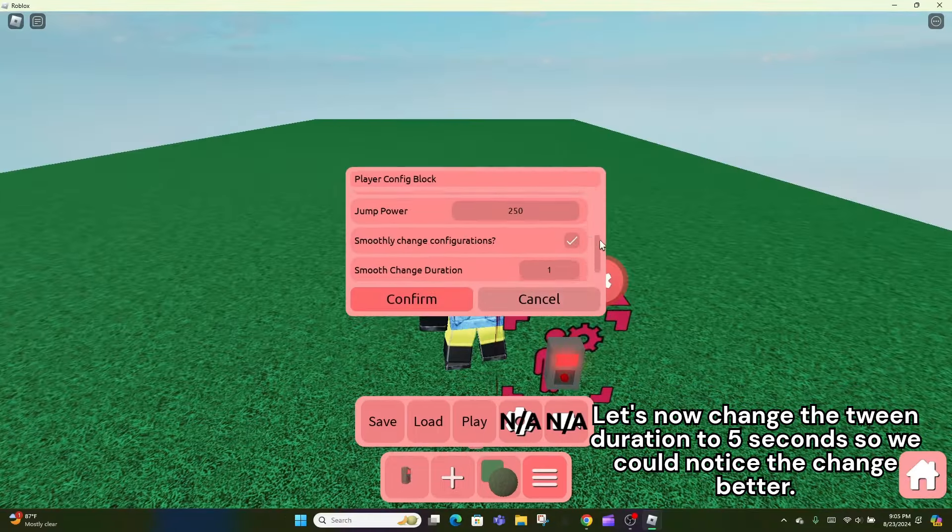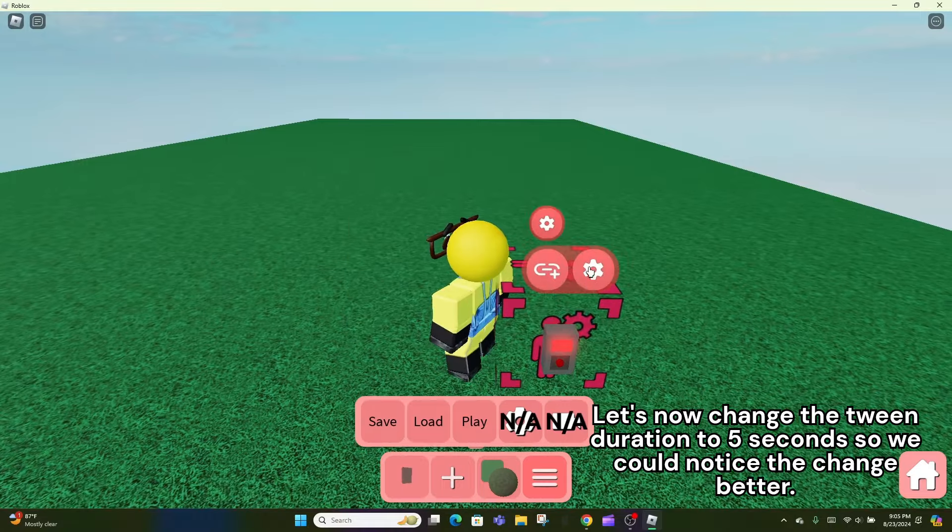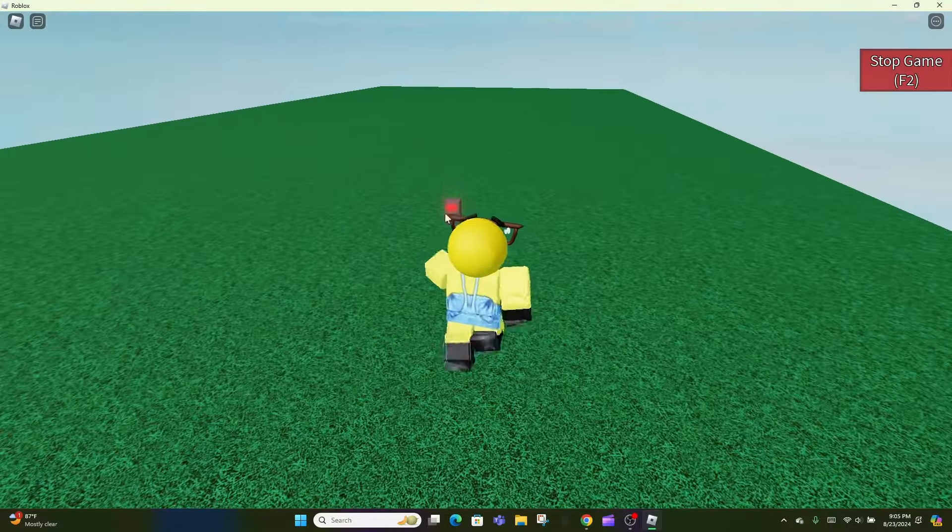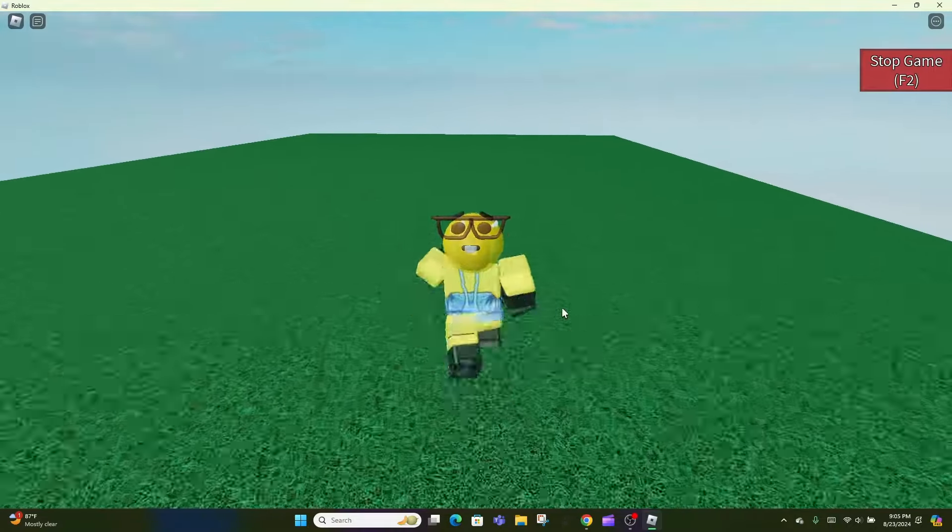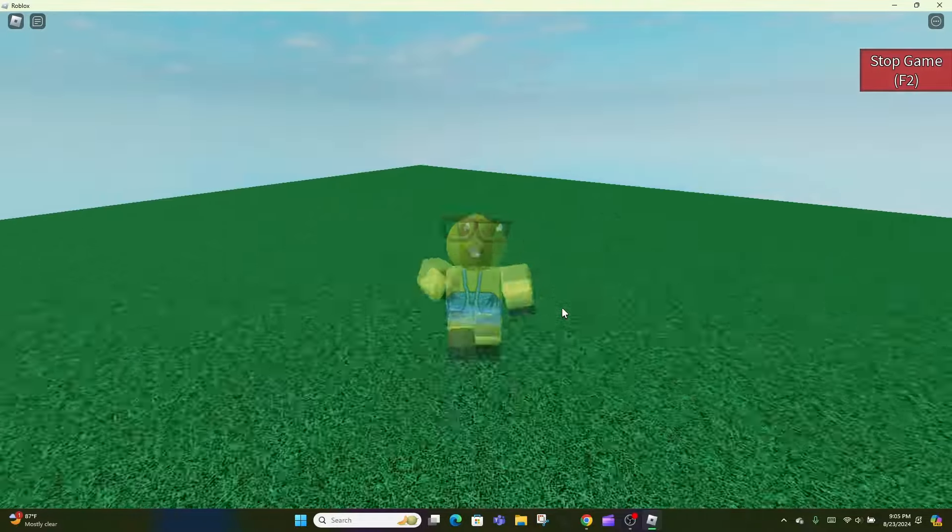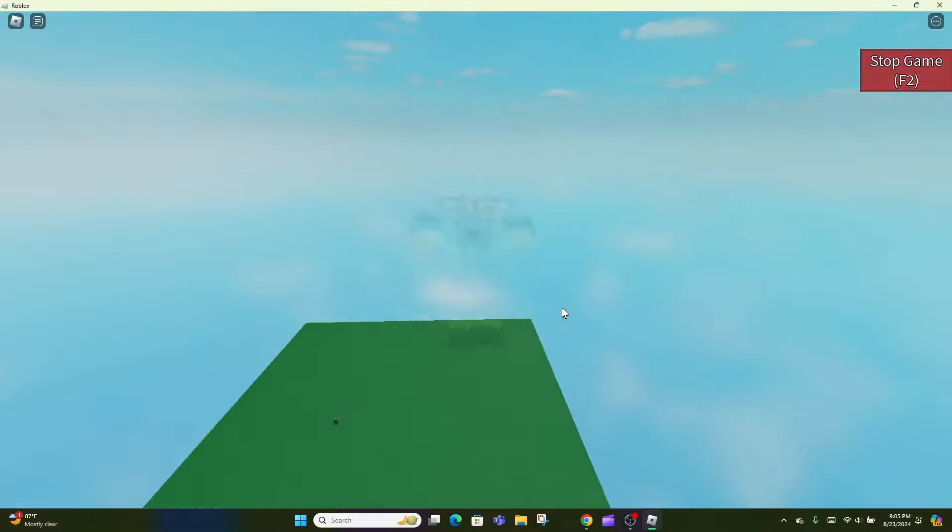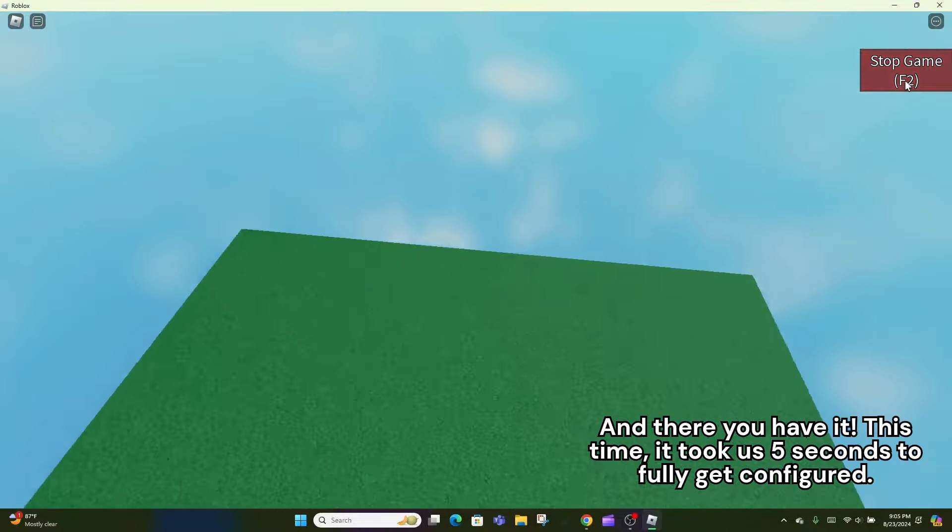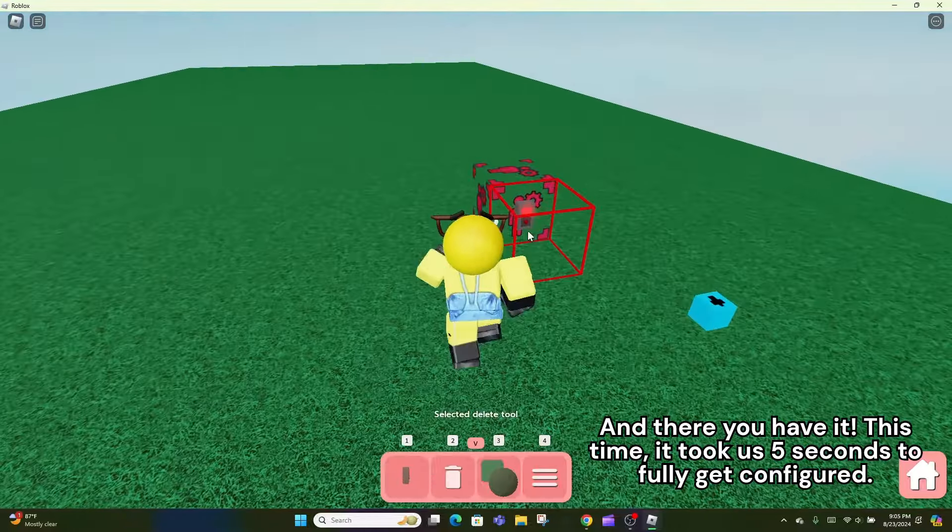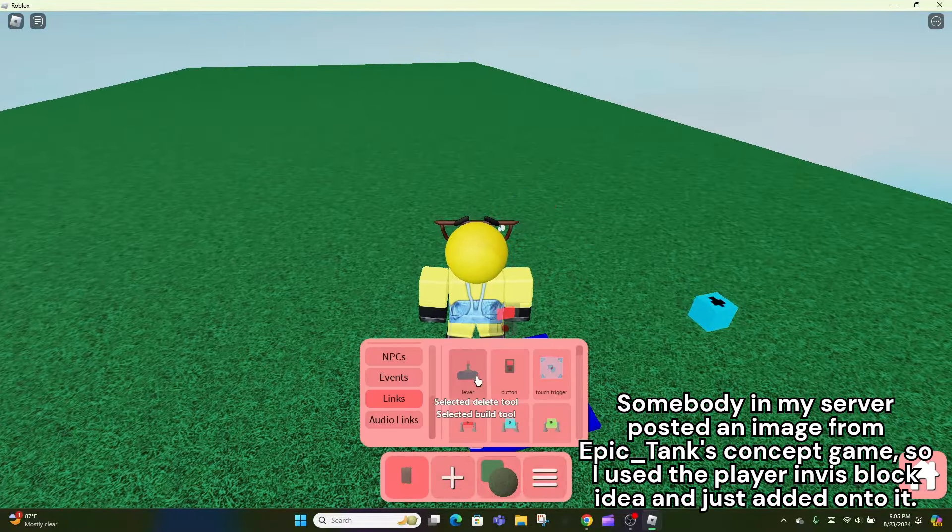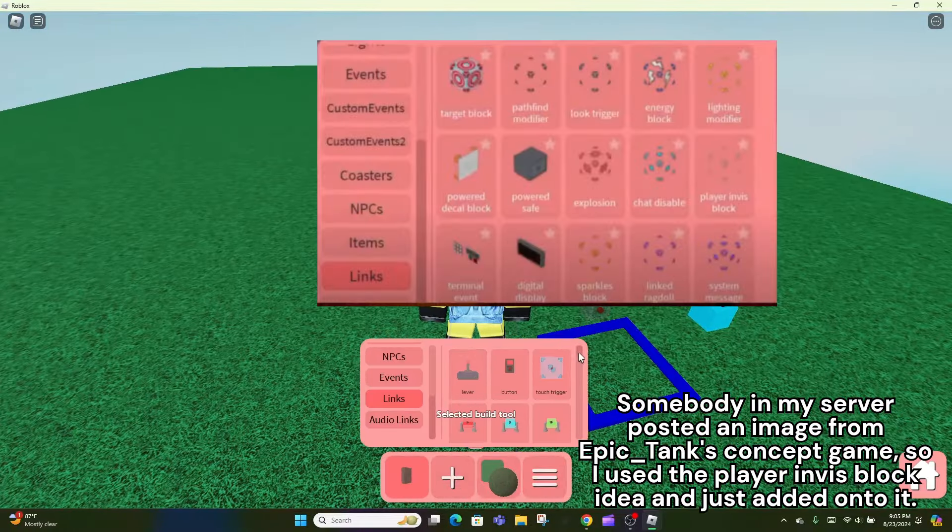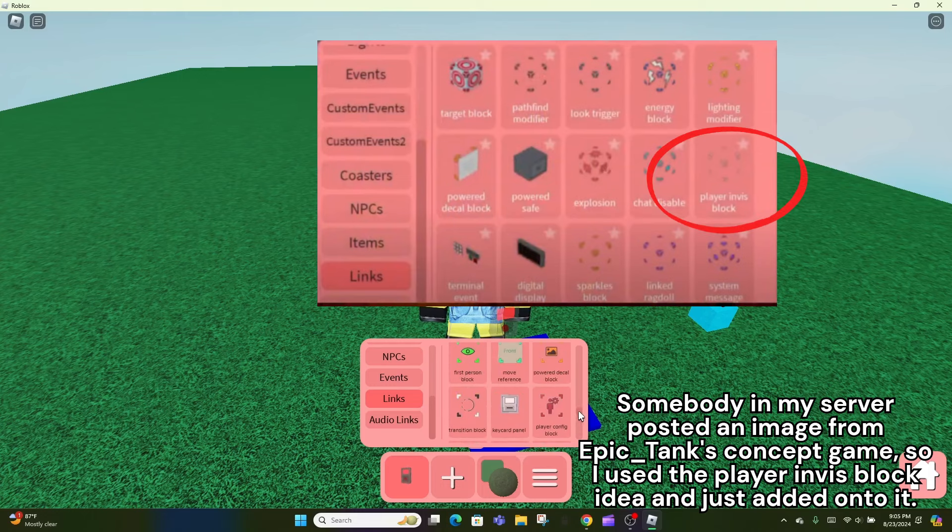Let's now change the tween duration to 5 seconds so we could notice the change better. And there you have it. This time, it took us 5 seconds to fully get configured. Somebody in my server posted an image from Epic Tank's concept game, so I used the player config block idea and just added onto it.